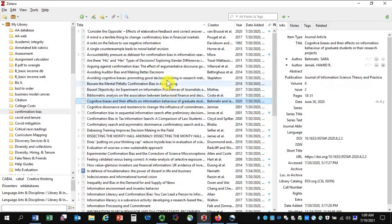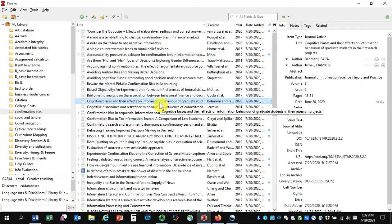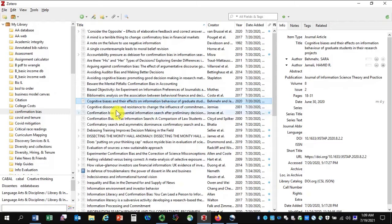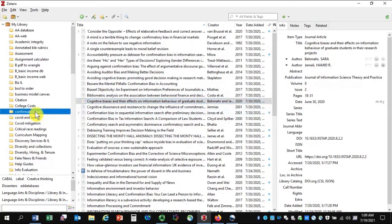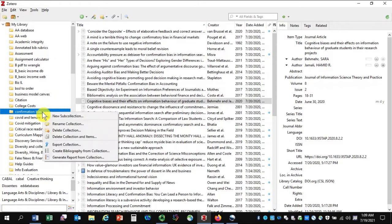This folder contains a mix of books and articles and I simply want a list of all these resources. So I have highlighted that folder and I'm going to do a right click and select the option Create Bibliography from Collection.